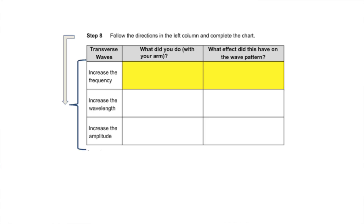Fill in this row after you watch the next clip. I'm increasing the frequency.